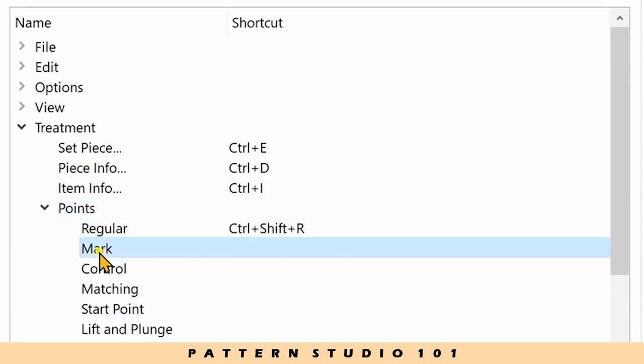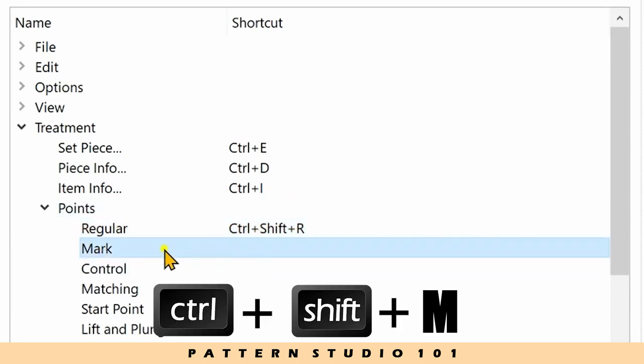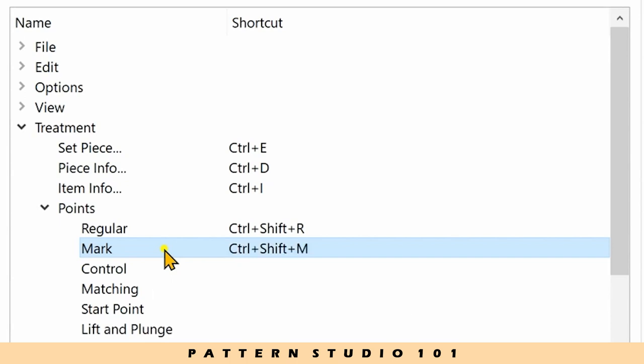For mark, I want to use control and shift and M. Okay.